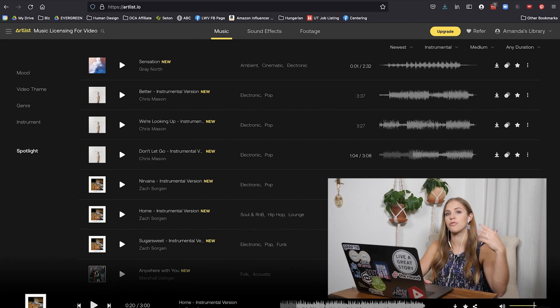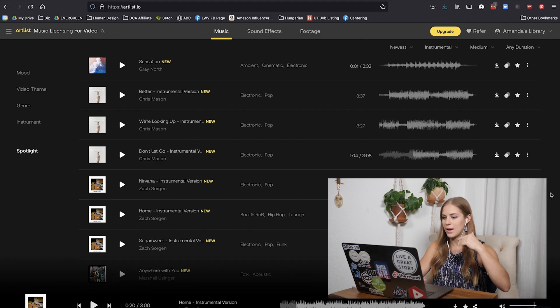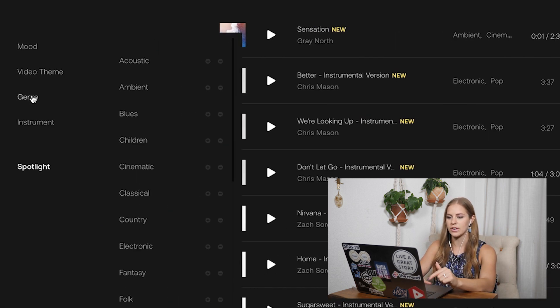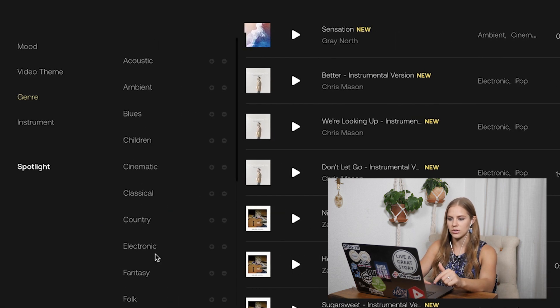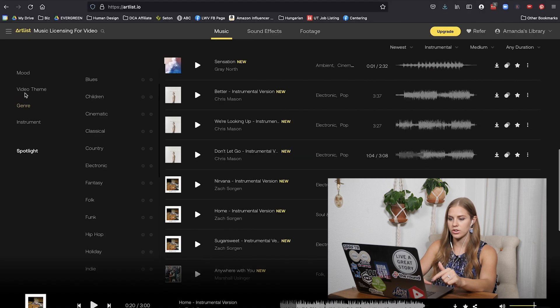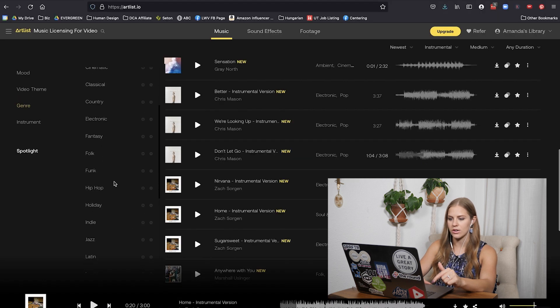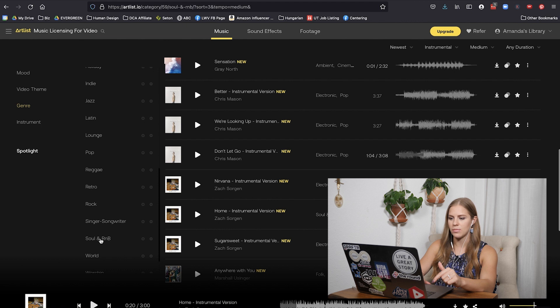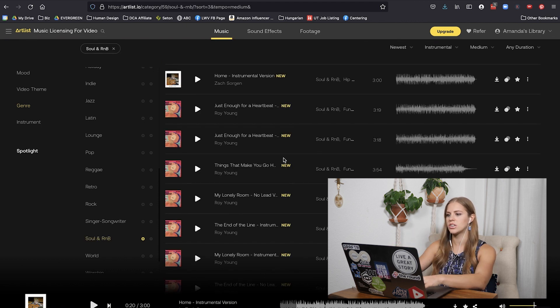That gives me an idea for how to refine the search further. So based on that, let's search for more soul and R&B. We'll click on genre and go down to soul and R&B and that will refine our search.